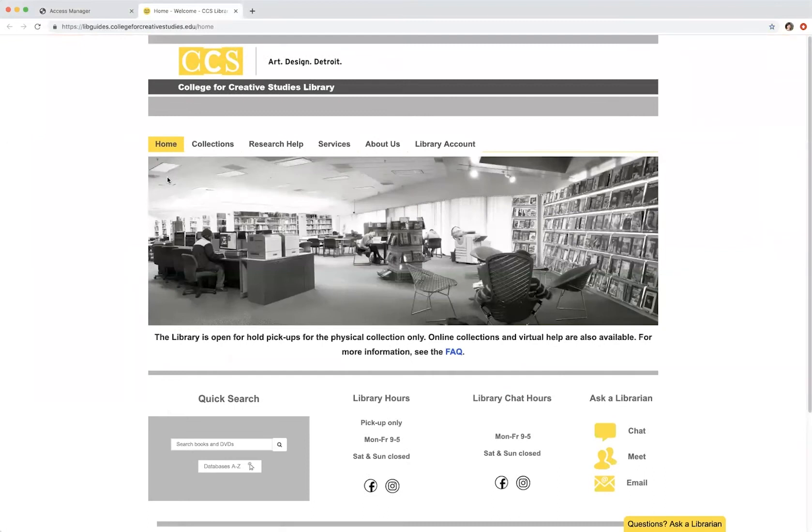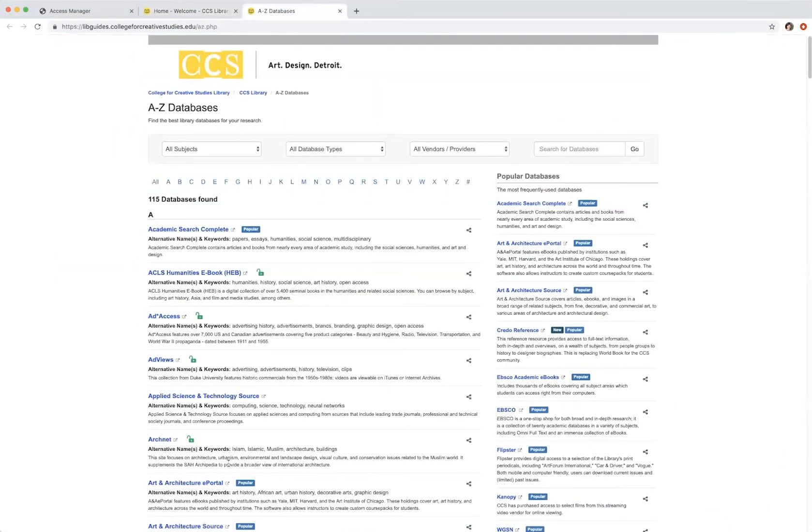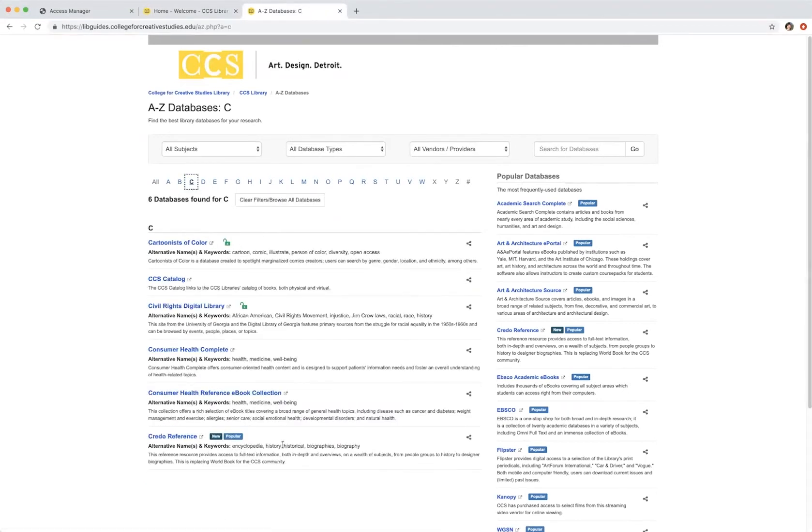At the bottom left of the page, you will find a link titled Databases A to Z. Once we click that link, it takes us to our list of available databases. You will find the link to Credo located under the C category. You can also find the link to Credo on the right hand side of the page under Popular Databases.